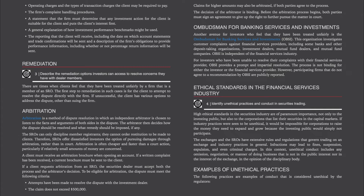Ethical Standards in the Financial Services Industry. High ethical standards in the securities industry are of paramount importance, not only to the investing public, but also to the corporations that list their securities in the capital markets. If industry practices were seen to be unethical, it would be impossible for corporations to raise the money they need to expand and grow because the investing public would simply not participate. The exchanges and the SROs have extensive rules and regulations that govern trading on an exchange and industry practices in general. Infractions may lead to fines, suspensions, expulsion, and even criminal charges. Unethical conduct includes any omission, conduct, or manner of doing business that is not in the public interest nor in the interest of the exchange, in the opinion of the disciplinary body.